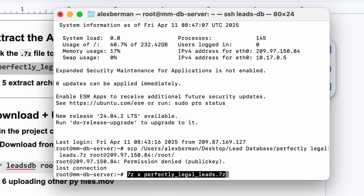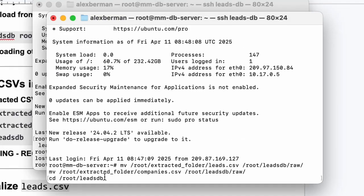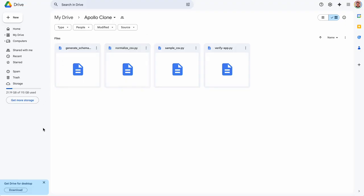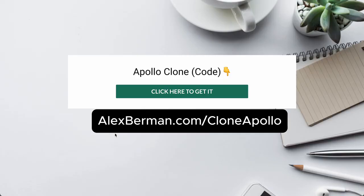Run this command to unarchive it. This will take the file from 11 gigabytes up to like 65 gigs. Once the extraction is done, you'll run some commands to move the leads to the right place. Then you're going to download these other coding files that I wrote. You can get them at alexberman.com slash clone apollo. This doesn't include the leads, of course.